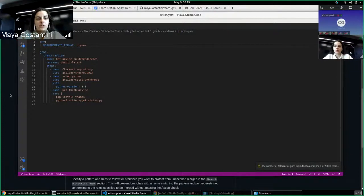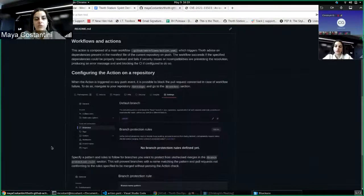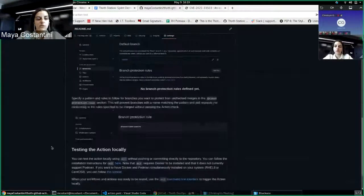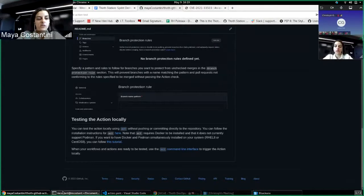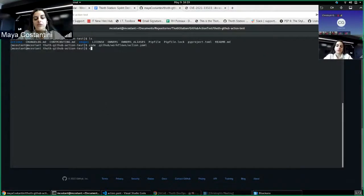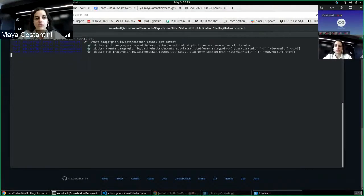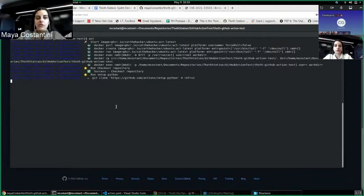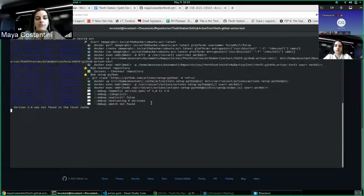So this action can be also tested locally for development with a framework which is called act. And if you run act locally, you'll be able to test the action without having to push directly to the directory. So it's practical to test locally.